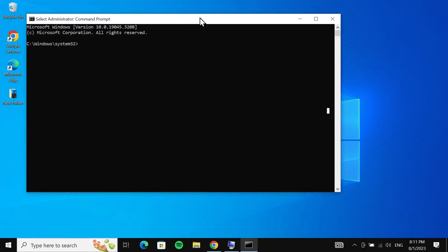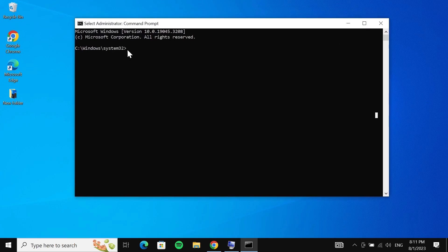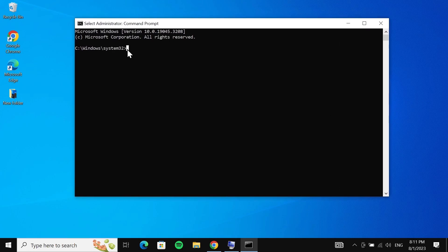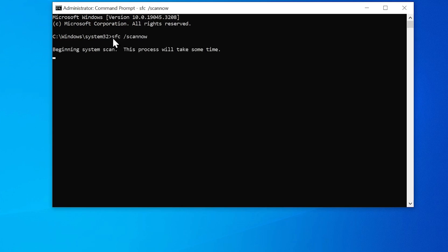Now in here we have to type in a command which is 'sfc space forward slash scannow' and then press Enter. This will take some time, about a few minutes, so just hang in there until it is complete.